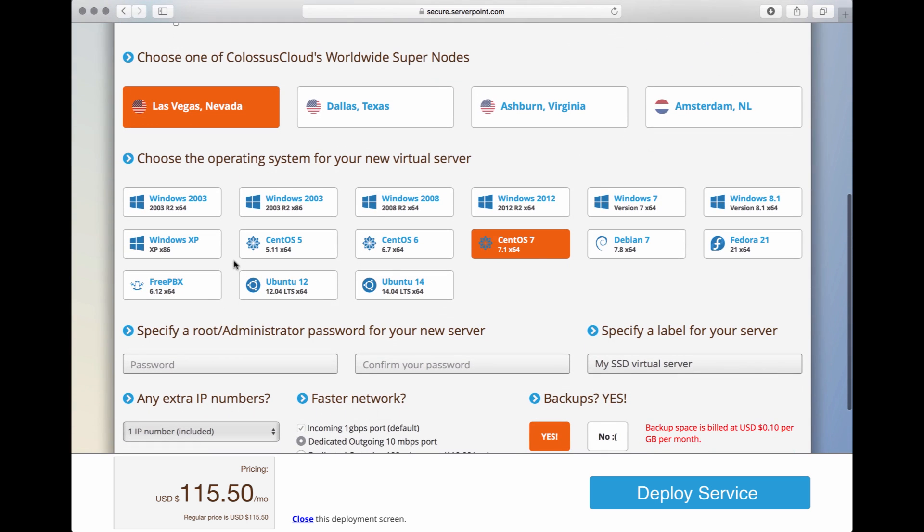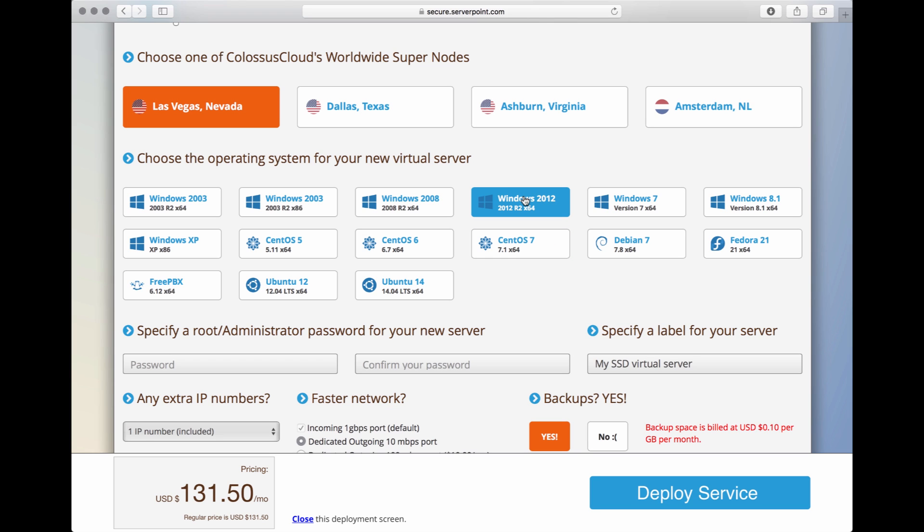We'll go for the next step, and that is to choose the operating system. In this case, I'm building a Linux-based virtual server, and I've selected CentOS 7. You can also choose any other Linux operating system you desire, or you can also choose a Windows operating system. Now let's go back to CentOS 7 again.